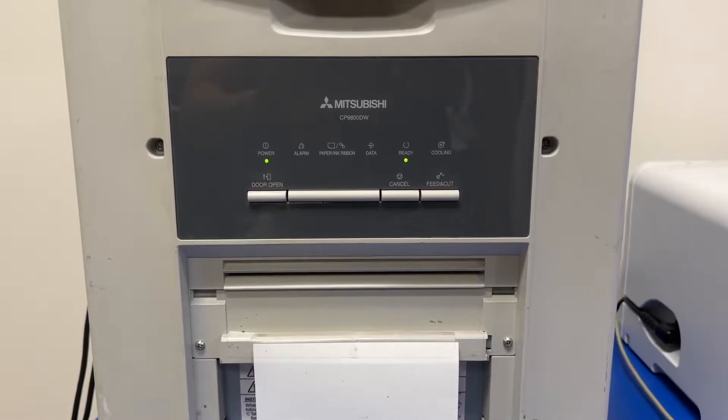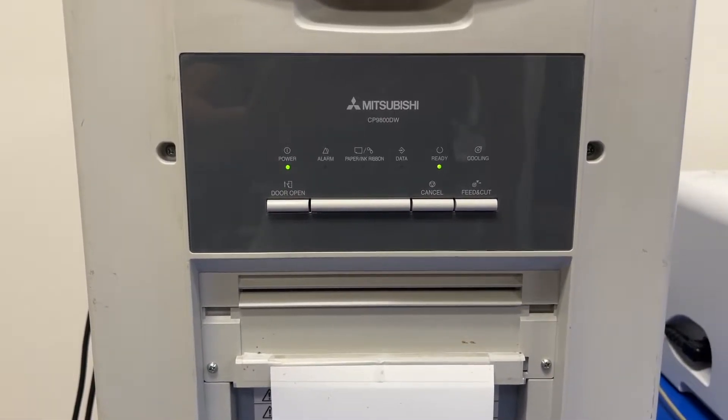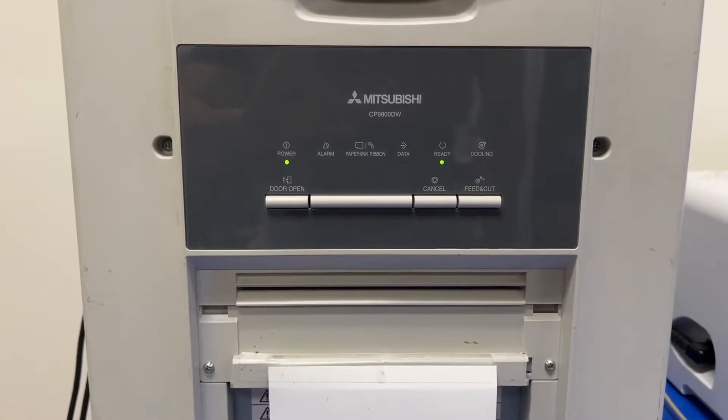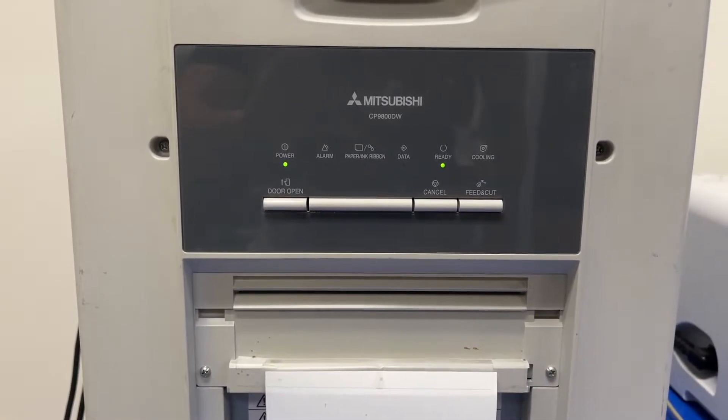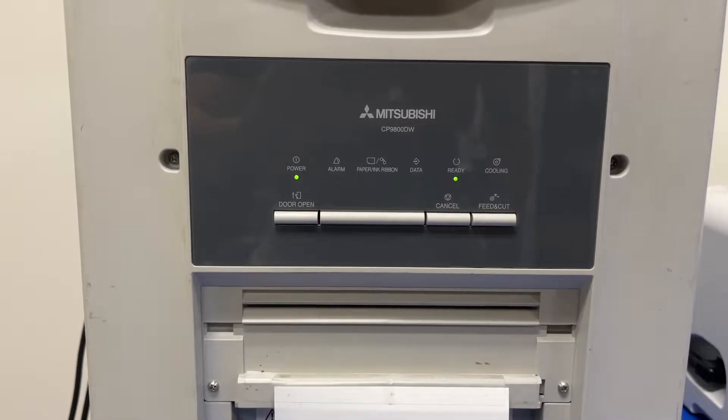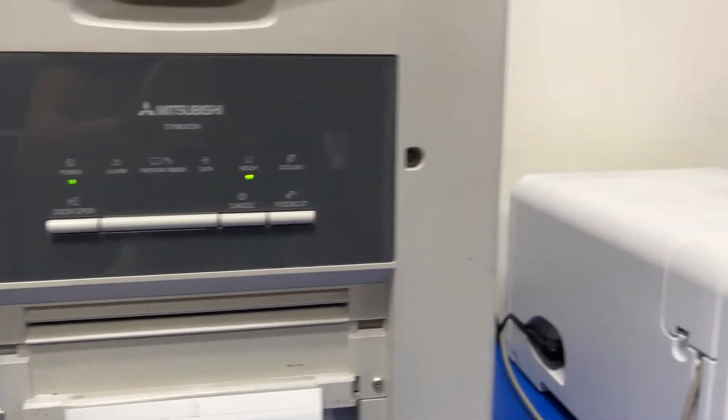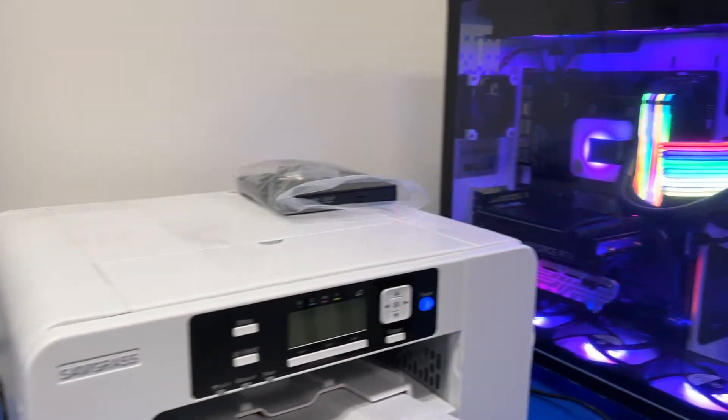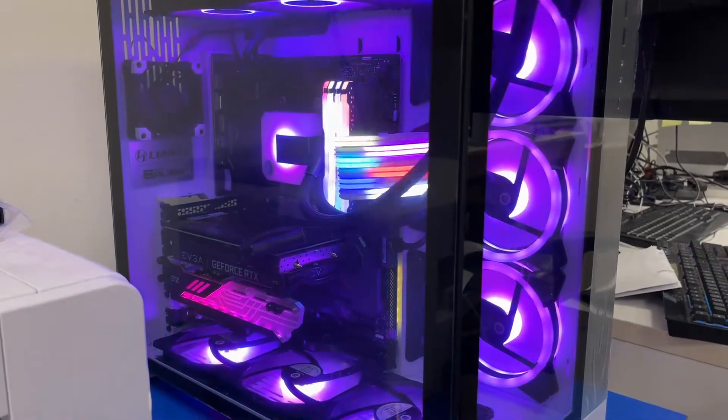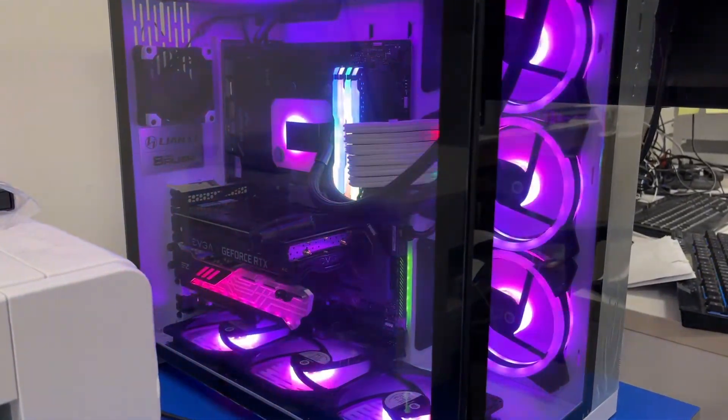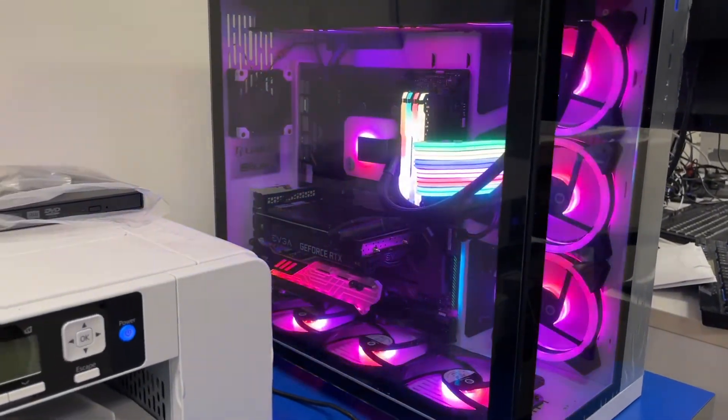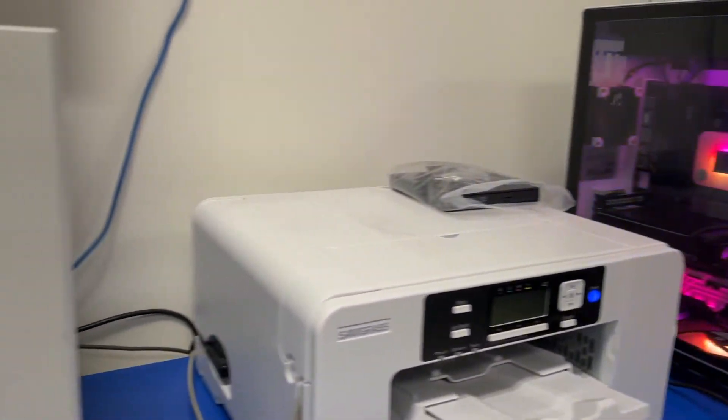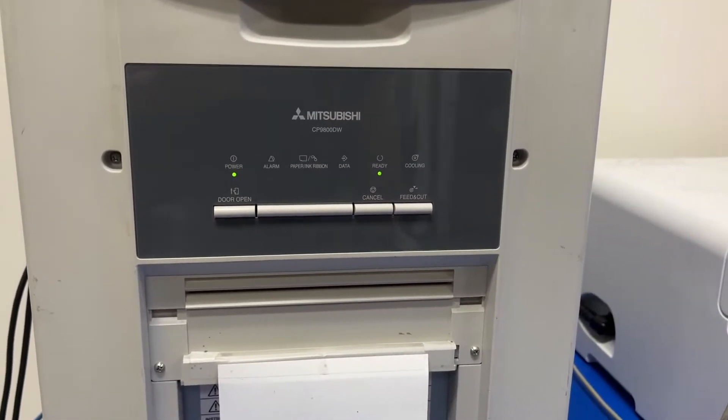Okay guys, I have this old Mitsubishi CP9800 dye sublimation printer from the Windows XP era and it's connected to my new PC with Windows 10 and it won't install or Windows won't recognize it. So we're gonna figure out how to make this happen.